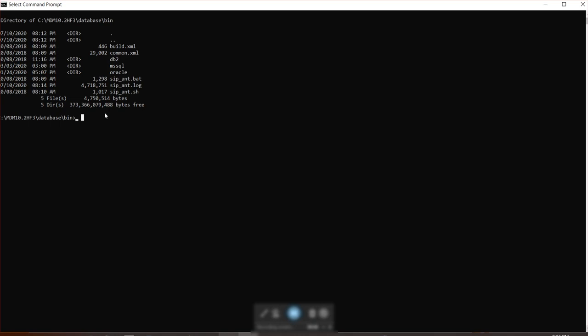So to create CMX system and CMX ORS, it should be done separately and it's a two-step process. Both are done by running this script. So let's do that. Script, and since we're creating CMX system first, let's say create underscore system.